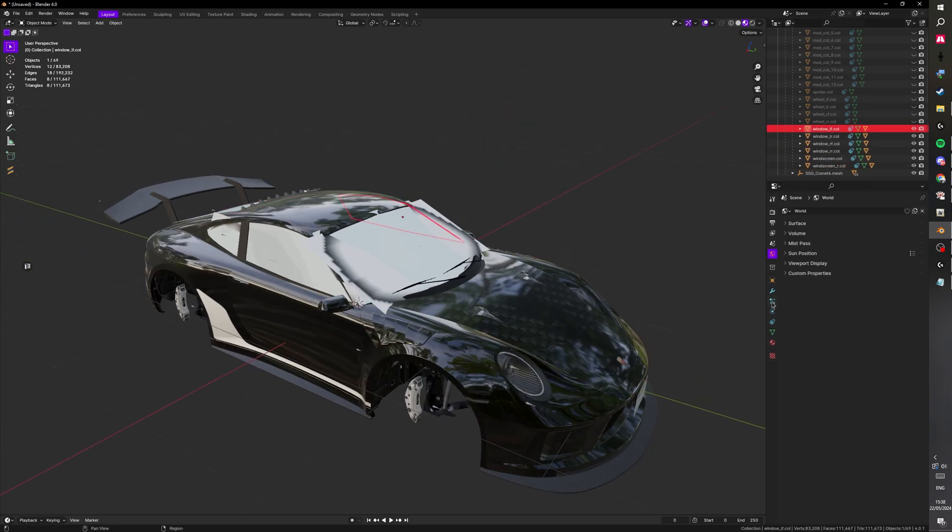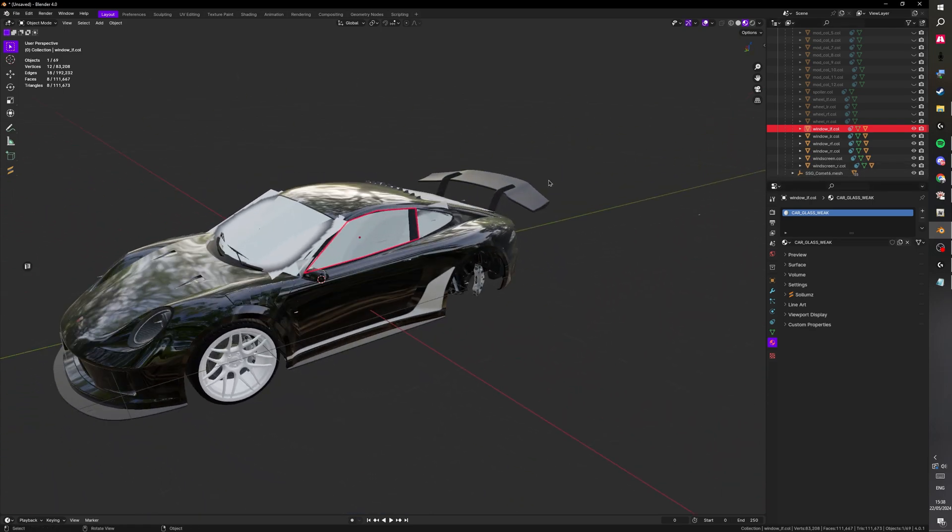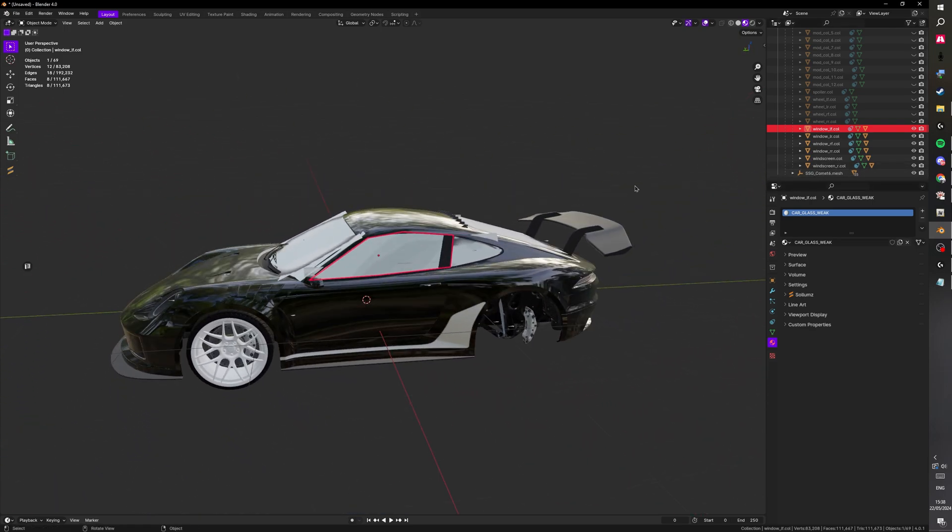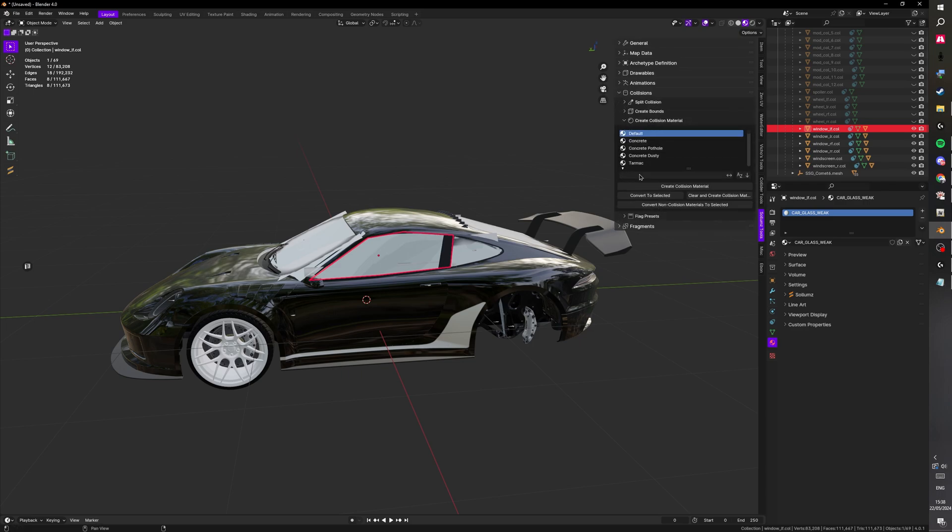Then you want to go ahead and go to here. And depending on what you want to do, for example, you can go to Psalms, Collisions, Materials, and then here type in car.